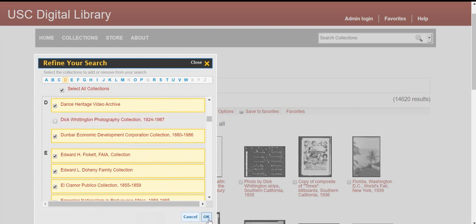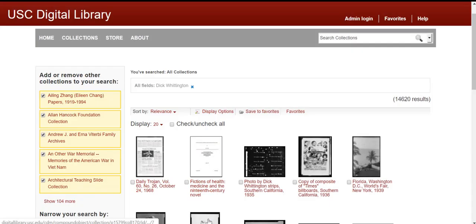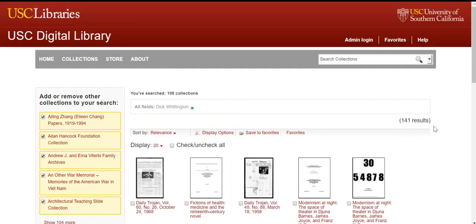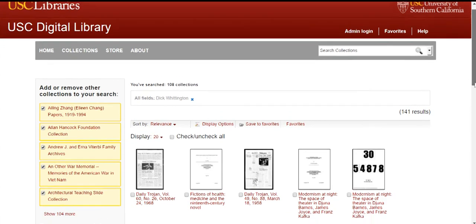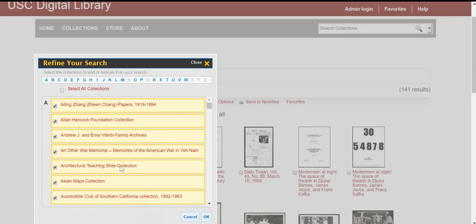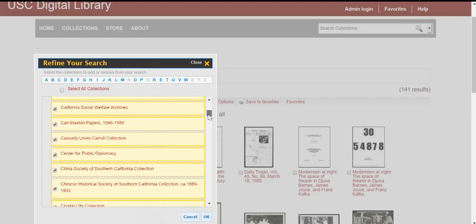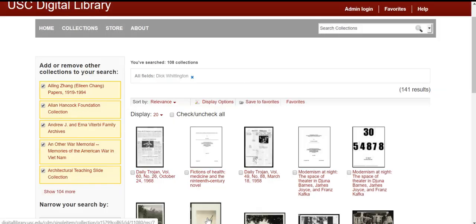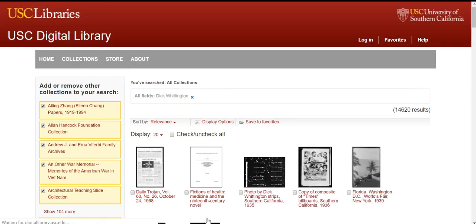In our case, let's try removing the Dick Whittington Photography Collection 1924–1987 from our search results. Now we only have 141 results to look through, some of them from other photograph collections. To add back collections, click Show 104 More, and either scroll down to find the collections you removed, or simply click Select All Collections and hit OK.